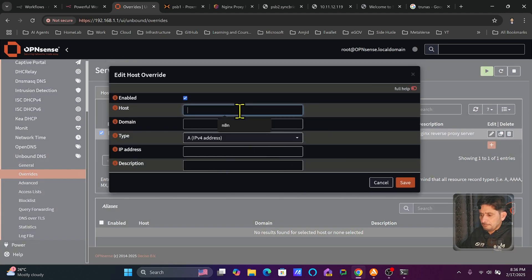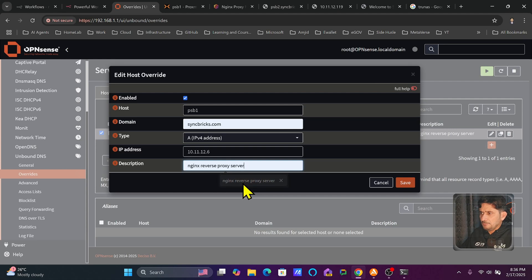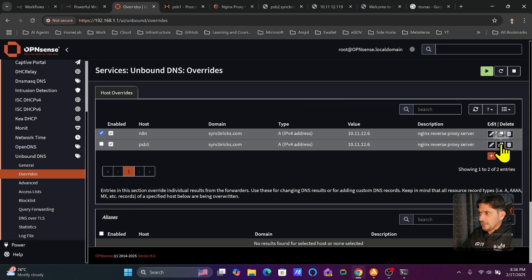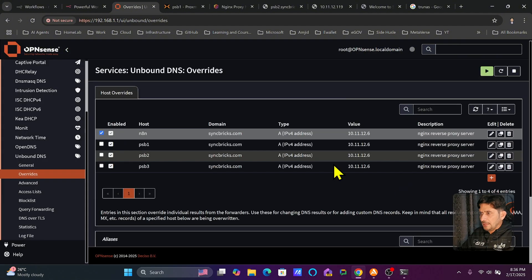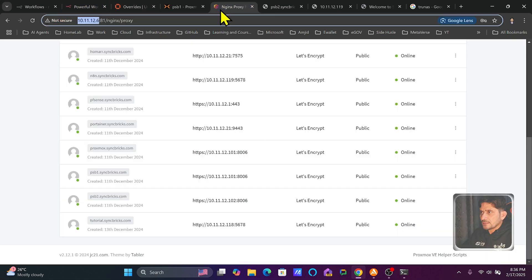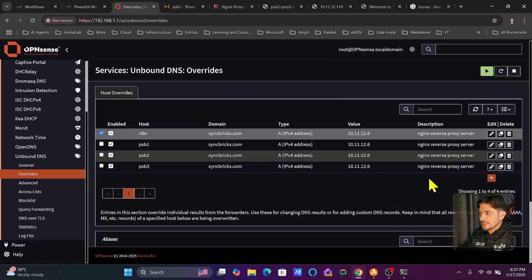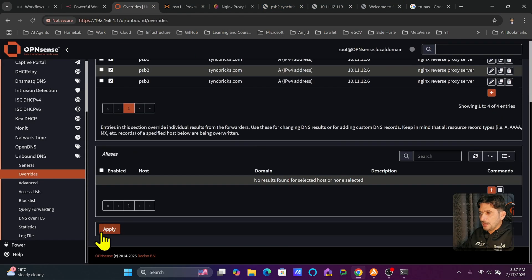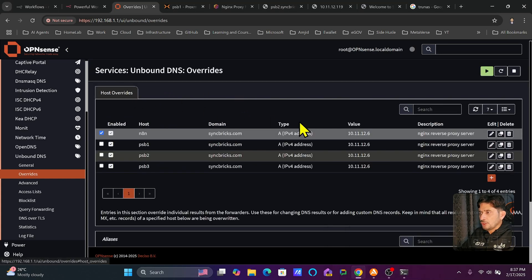I'll add another entry for psb1.syncbricks.com, also pointing to 10.11.12.6. I can keep copying this entry and only edit the hostname — so psb2 and psb3 follow the same pattern, as I have already defined in Nginx reverse proxy what psb1, psb2, and psb3 are. Then I'll go back to OPNsense and apply the changes to update the DNS records.